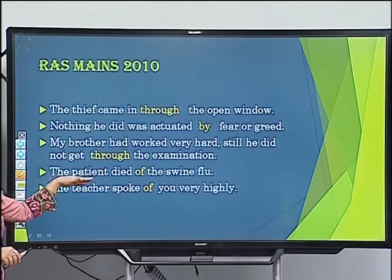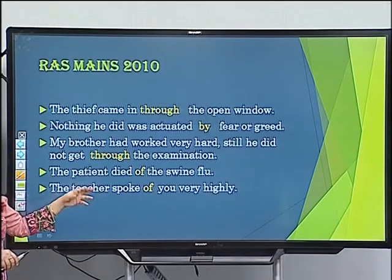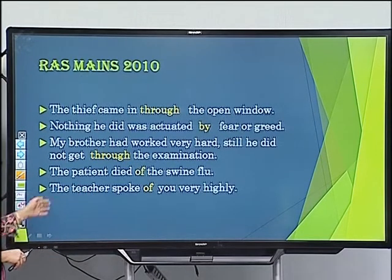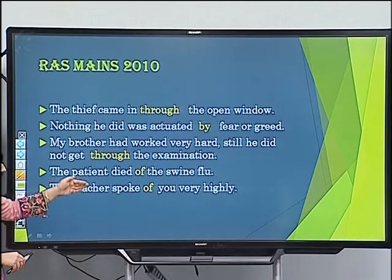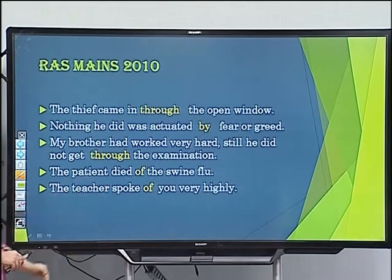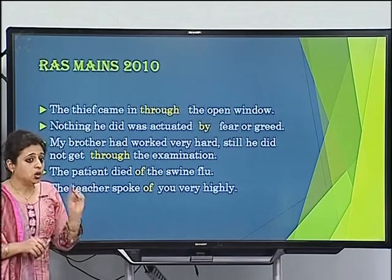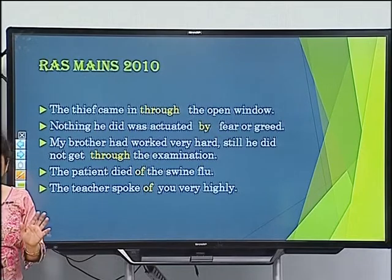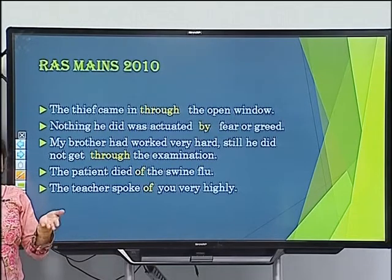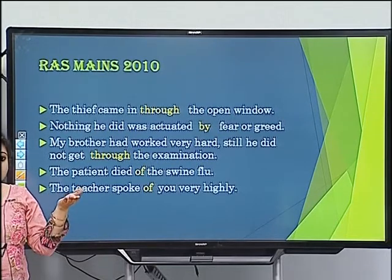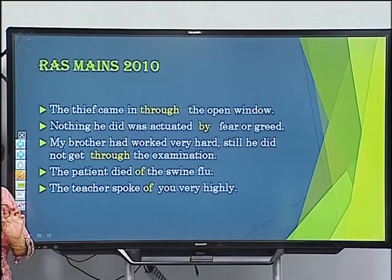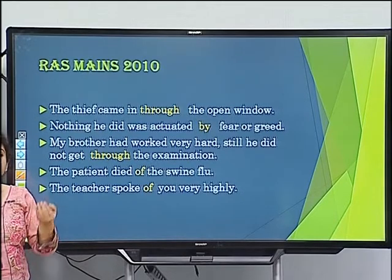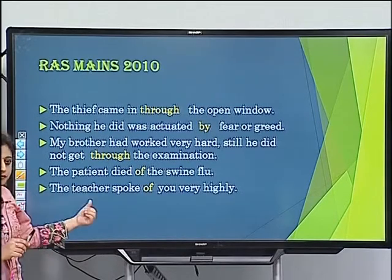'The patient died of the swine flu' — correct, because swine flu is a common reason of death, so we use 'of.' 'The teacher spoke dash you very highly' — 'very highly' means the teacher knows the person well and witnessed things, so we use 'speak of.' Correct: 'The teacher spoke of you very highly.'